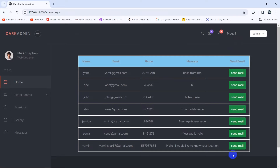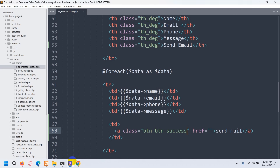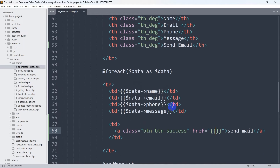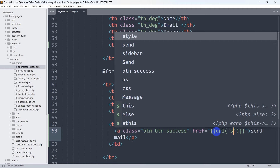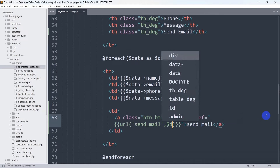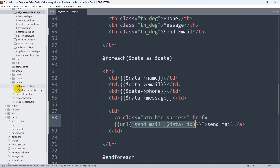Go back to the browser and refresh — there you can see we have a button called 'Send Mail'. When you click this button it will get the ID for a specific message and go to a different page. In the blade file, using dollar data we are getting the name, email, phone, and message — so using dollar data we'll also be able to get the ID for a specific message. Let's mention the URL here: url('send_mail') with a comma and dollar data arrow id.